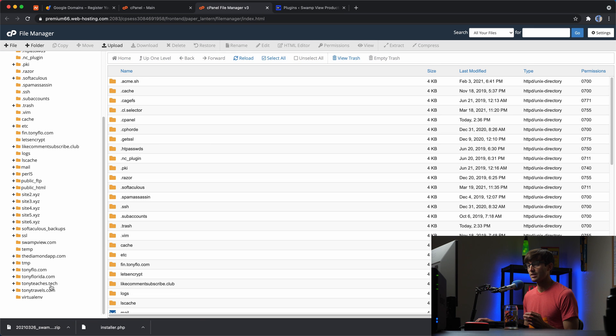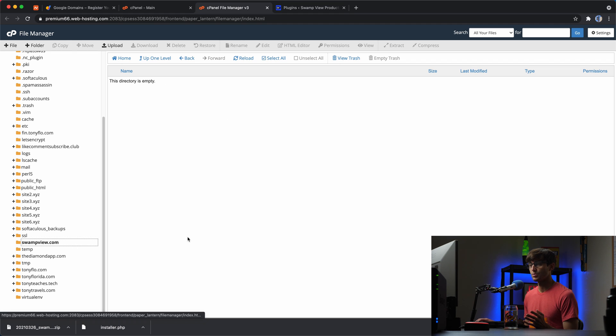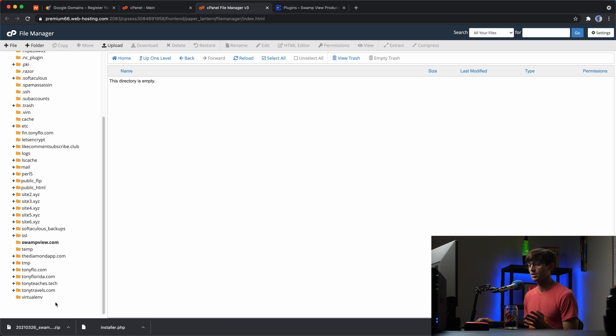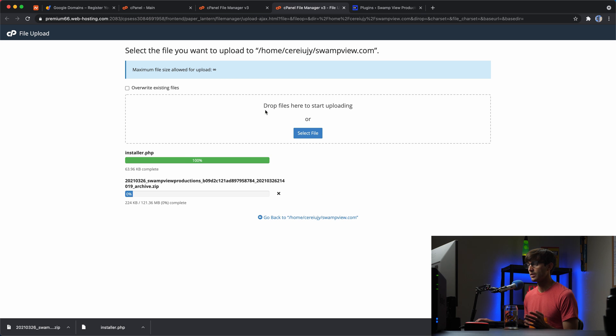So I'm going to open up that folder and when the site is live, this will serve the files out of this website to swampview.com. So I'm going to upload the installer and the zip file here. So let's click on upload and then we'll drag the installer here and we will drag the zip file here.